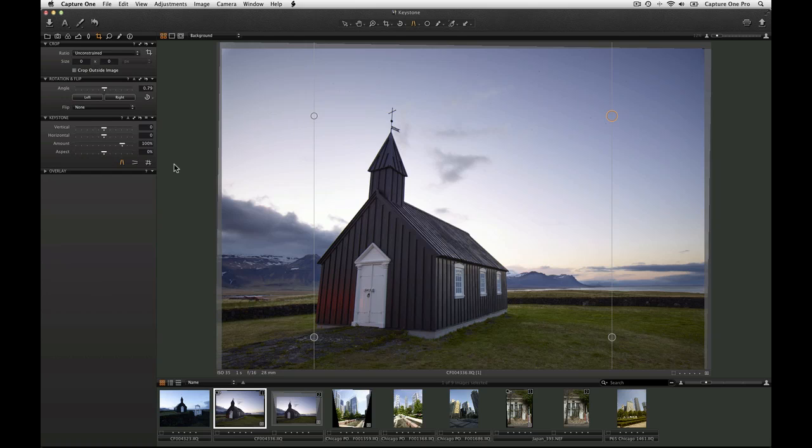Two guidelines are shown on top of the image. Grab the control points and align them to the edges to be corrected.